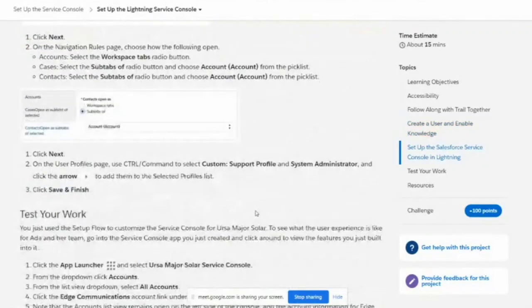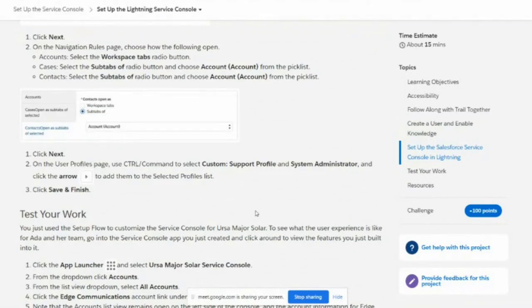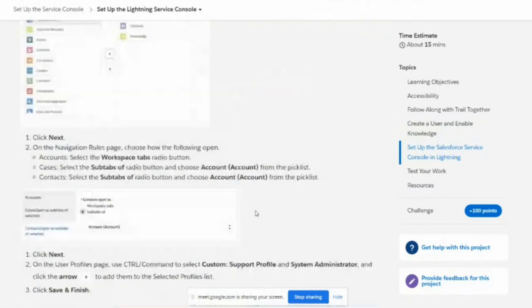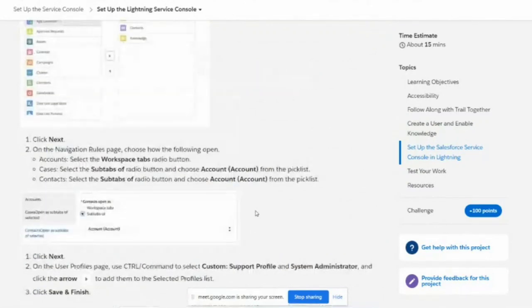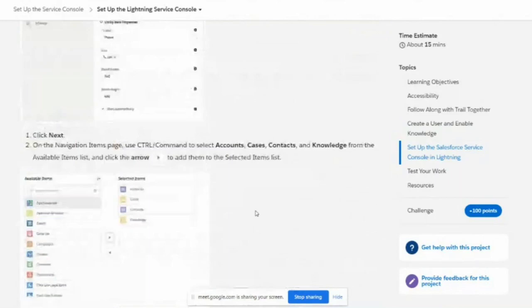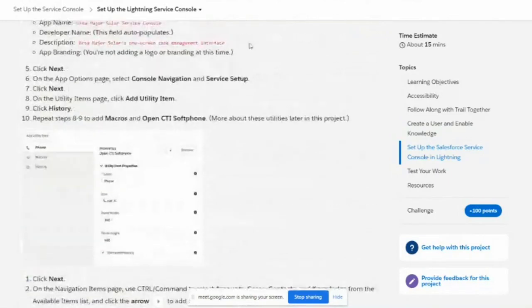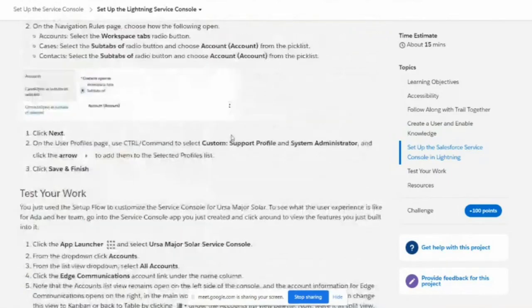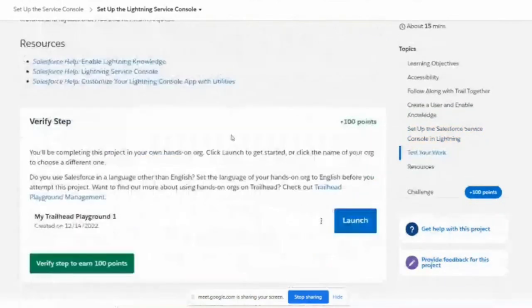We are going to create a new app with Salesforce console. Just follow the steps here and let me open the playground.